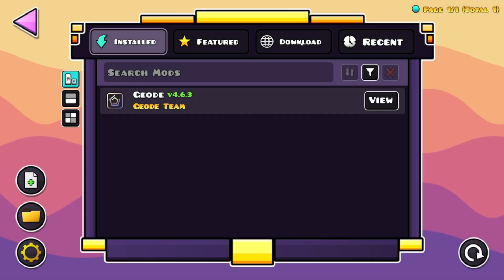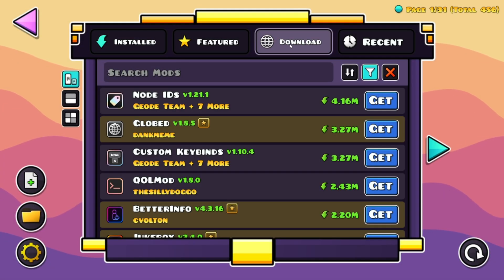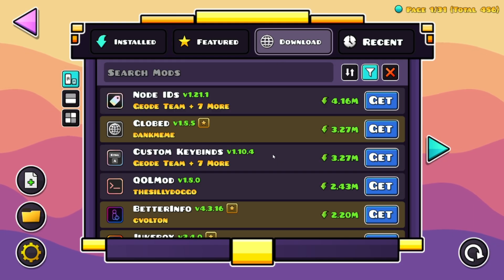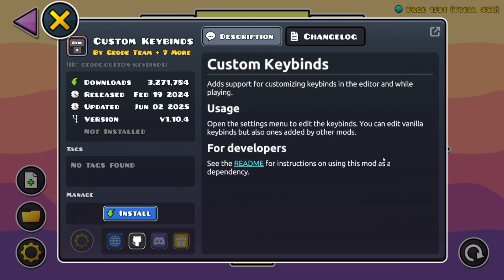You want to go over to the download section and here right at the top you'll have custom keybinds. It's the top free most popular mod for Geometry Dash right now. So you just want to click on get and install.